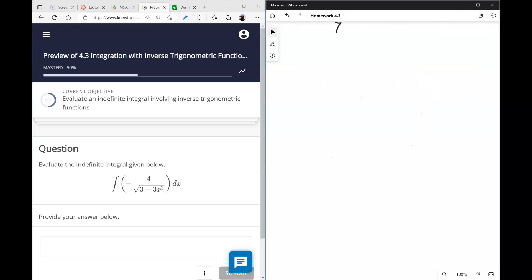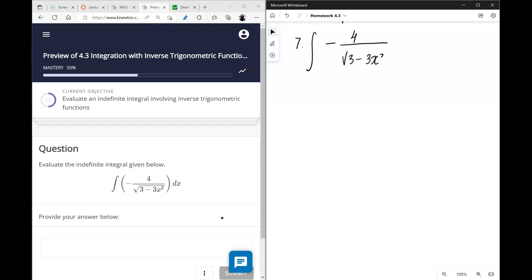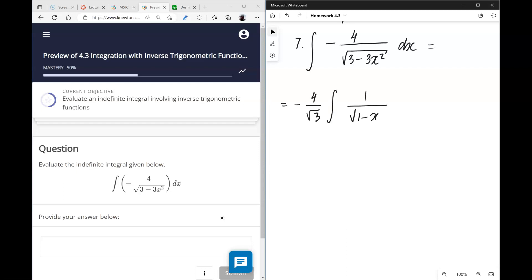Number seven: we take out negative 4 over the square root of 3, leaving 1 over the square root of (1 − x²). From previous experience, this is just arcsin(x).